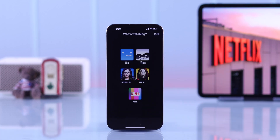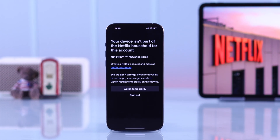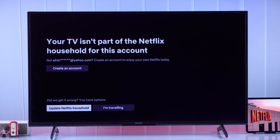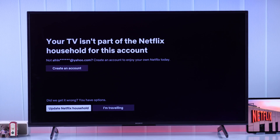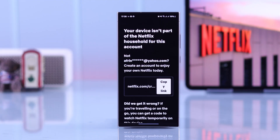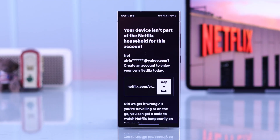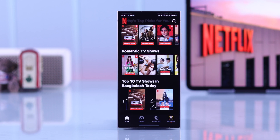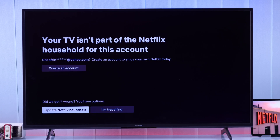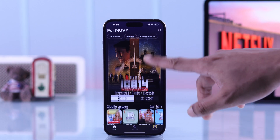If you or your family members are locked out of Netflix and you're getting the error that states your device or TV isn't part of the Netflix household for this account — even though you're on the same Wi-Fi network or maybe you're traveling — then in this guide I'll show you a surprisingly easy fix to remove the Netflix household error once and for all on either your smart TV, iPhone, or Android device.